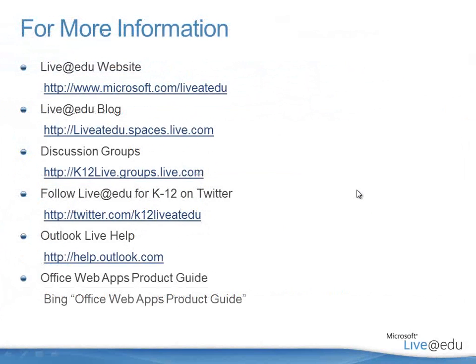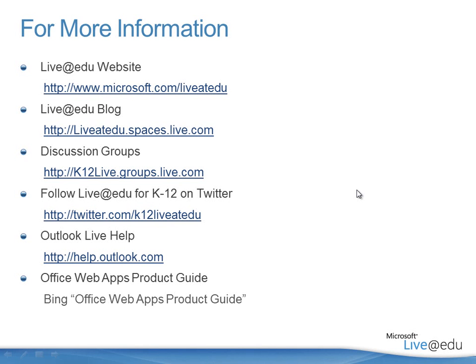Let me give you some resources to think about. Here's some links for more information on Live at EDU. I've also included here the help.outlook.com for the Outlook Live solution as well, and also a search term there for Bing. If you go out to Bing and search for Office Web Apps product guide, you'll find a nice PDF with a breakdown of all the features within the Office Web Apps. And I look forward to having you on my next screencast. Thank you.